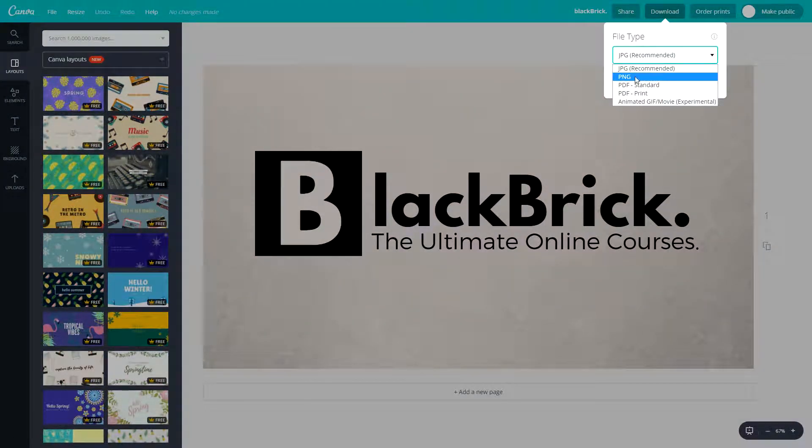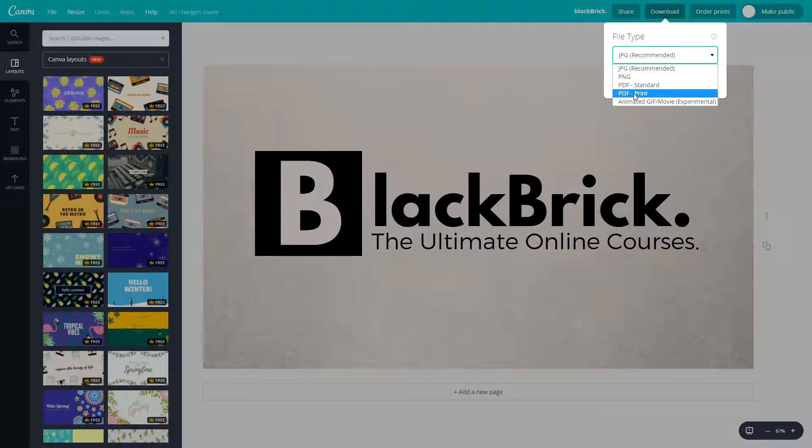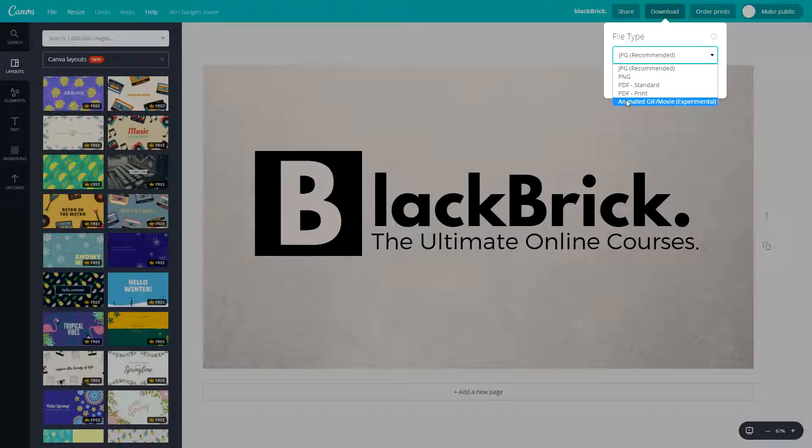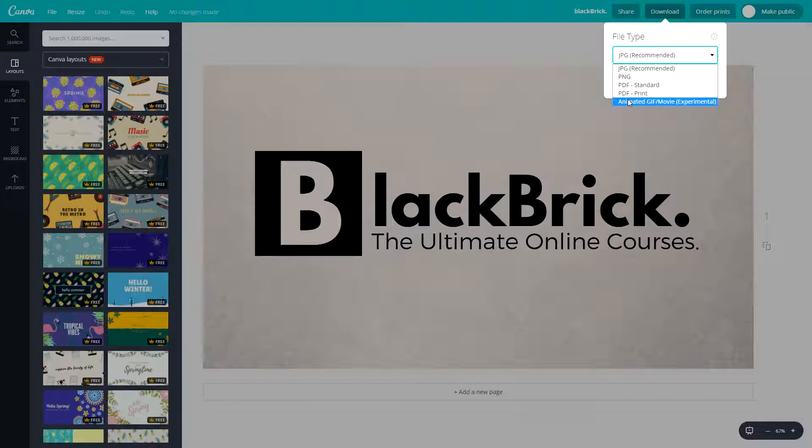You have JPEG, PNG, PDF standard and PDF print, and at the bottom you have animated GIF slash movie and it's experimental so there could be some issues. Make sure you just note that because with new things there's always bugs.